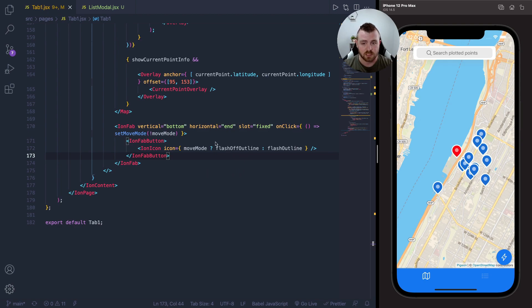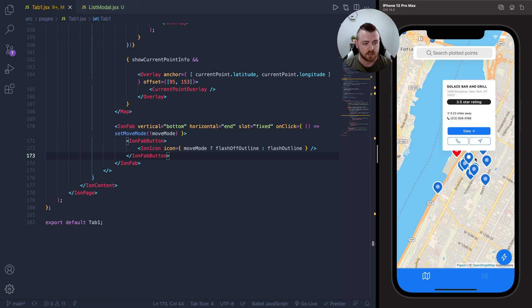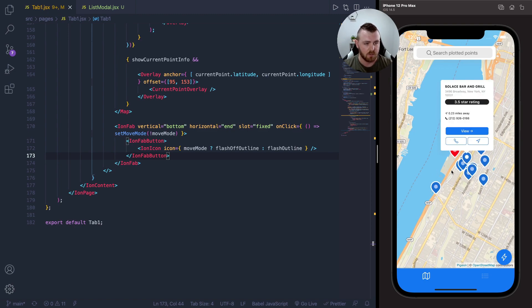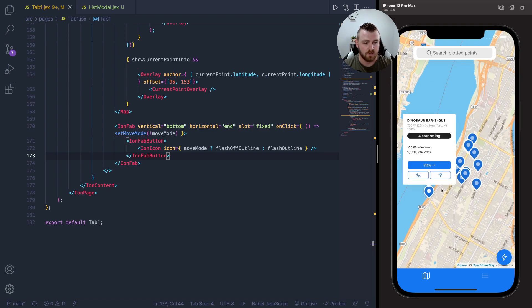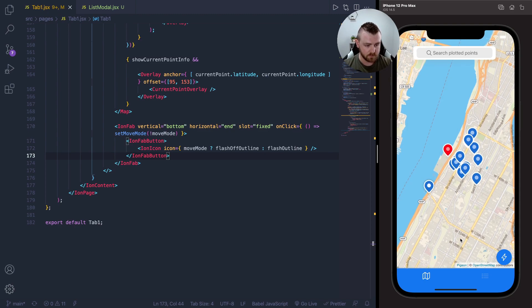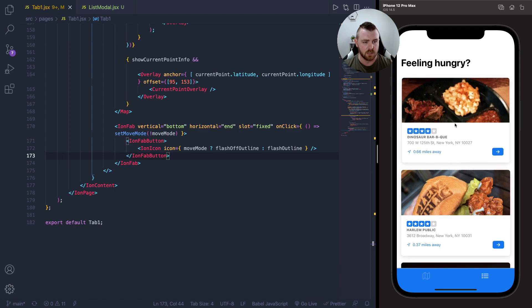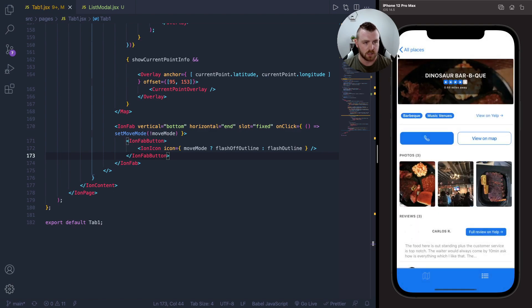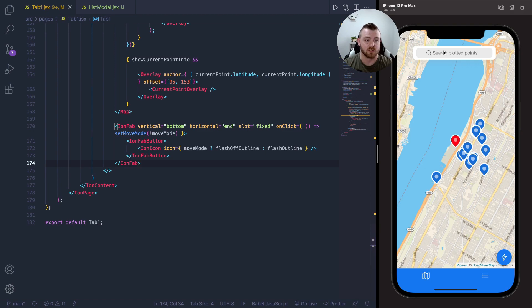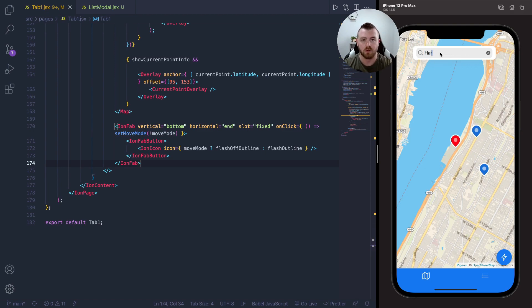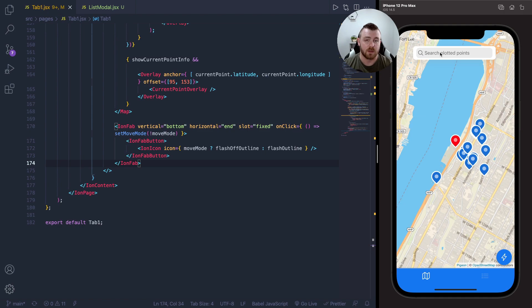I've got a simple map component here using Pigeon Maps. I've plotted a few points—I think my map is set to somewhere in New York—so I've plotted a few food and restaurant points on the map here. We can view all these details and click into these as well. On this map screen we can also search for points, and the points on the map will be filtered out based on your criteria.